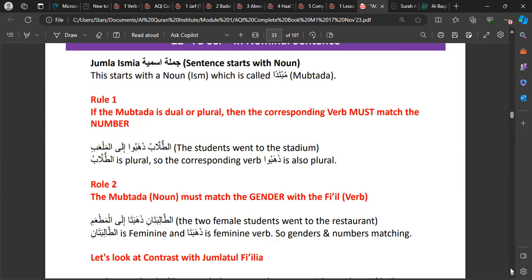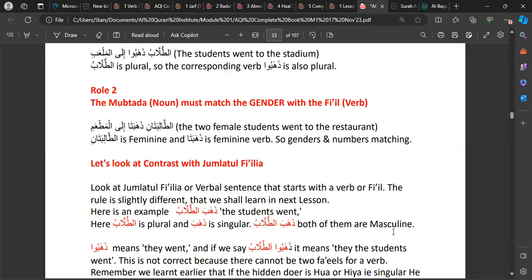Now we look at when the fi'l comes first — when it's a Jumlatul Fi'liyyah. The rules change. In the verbal sentence that starts with a verb, the rule is slightly different. For example, 'dhahaba at-tullabu' — the students went. In this case, 'dhahaba' is singular but 'tullabu' is plural. So when the verb comes first, the noun that comes after doesn't need to match in number.